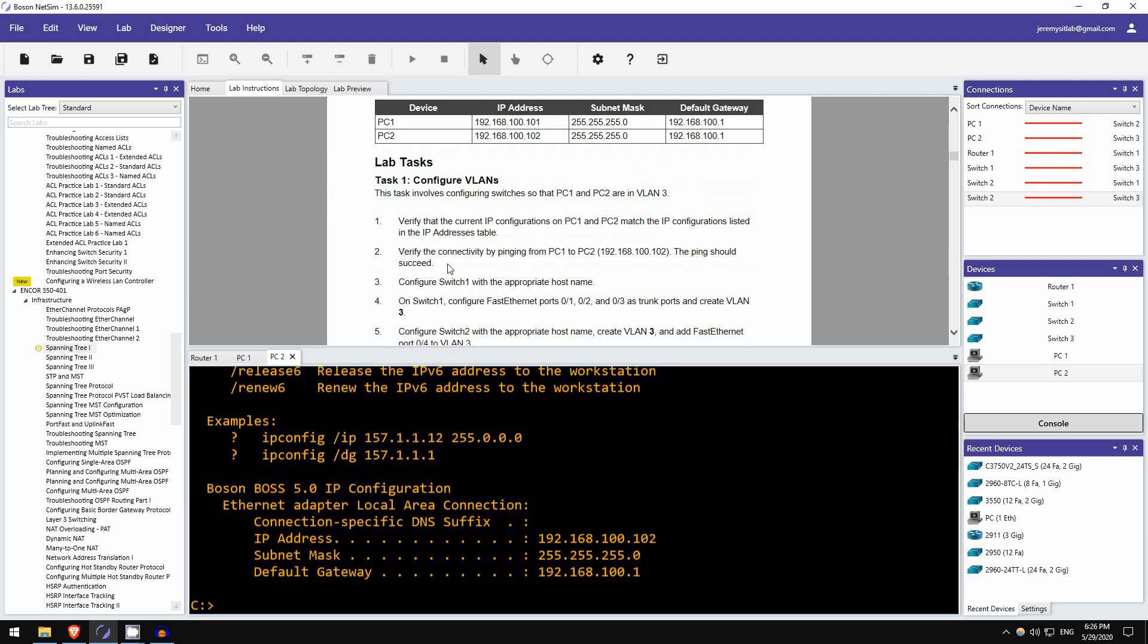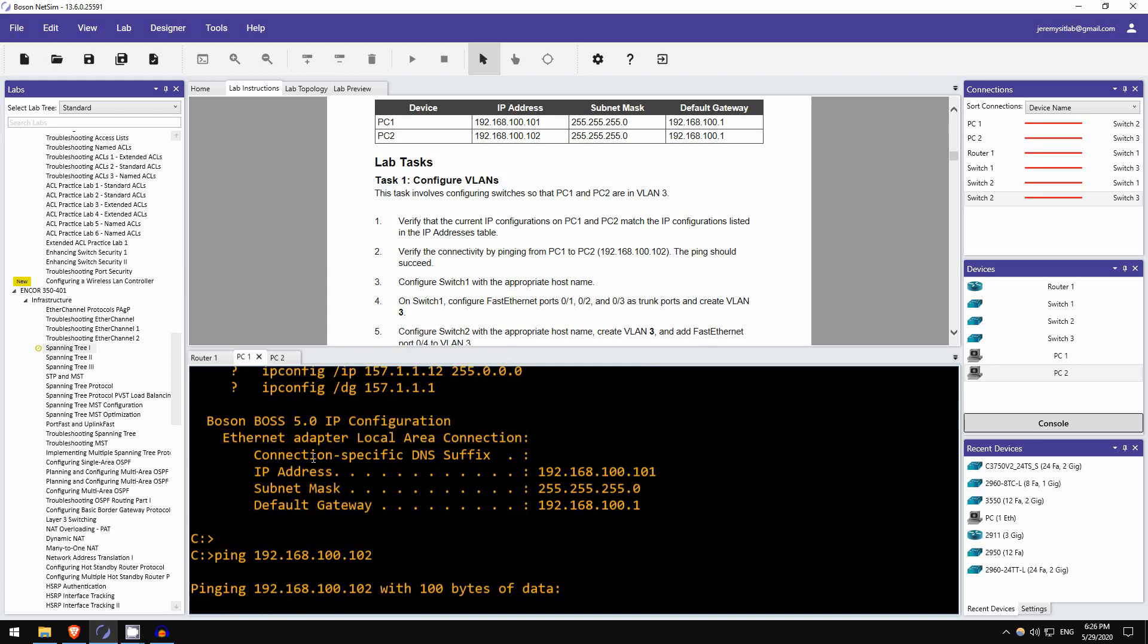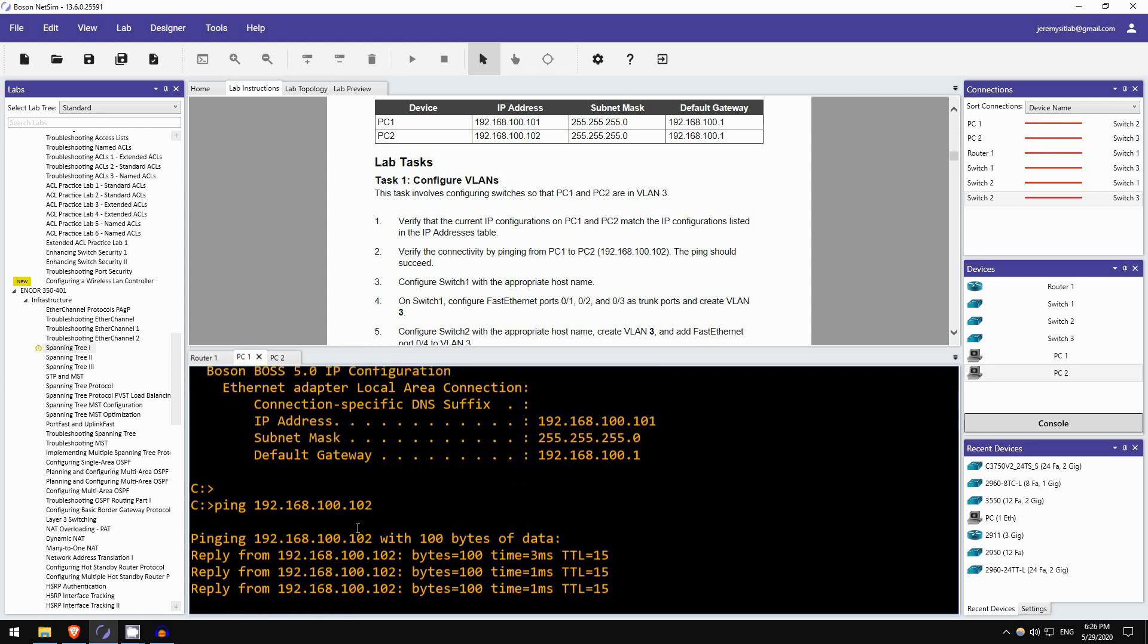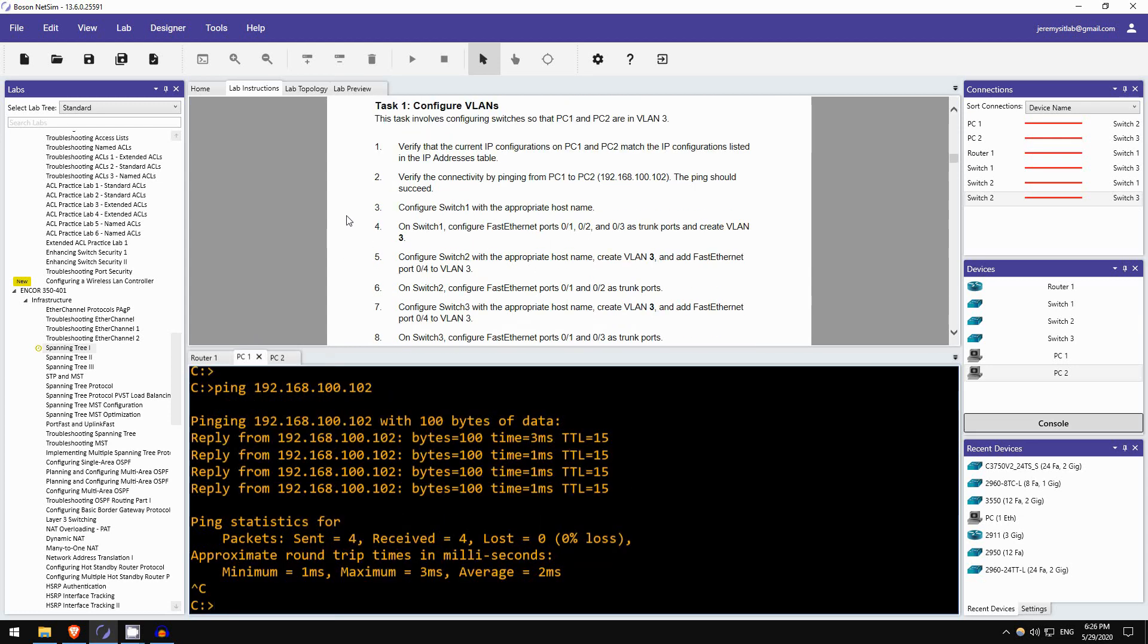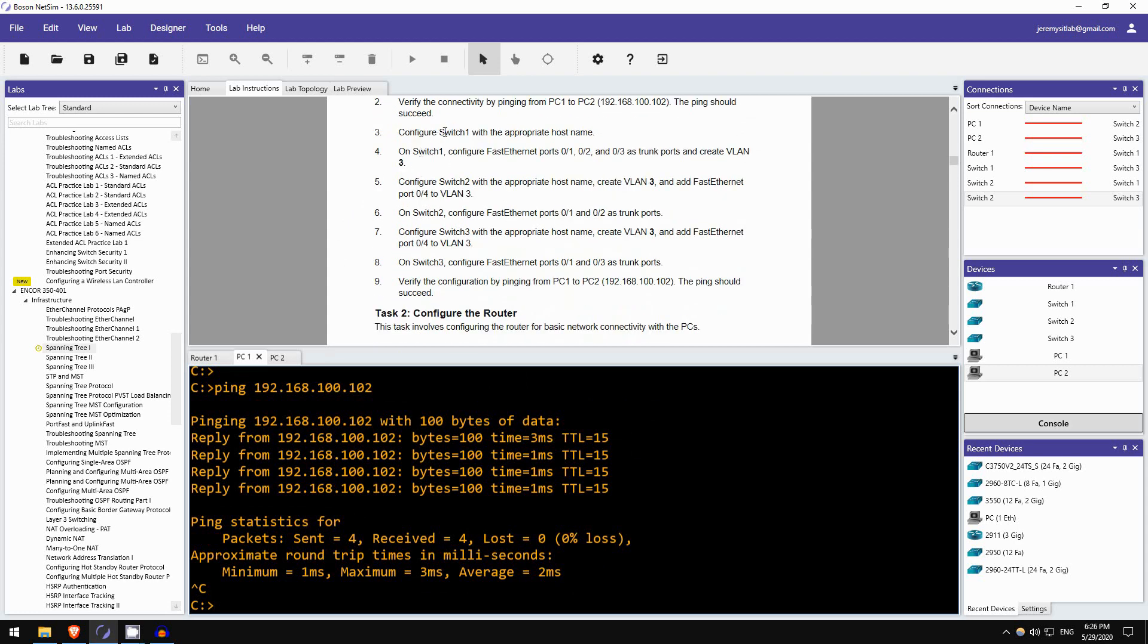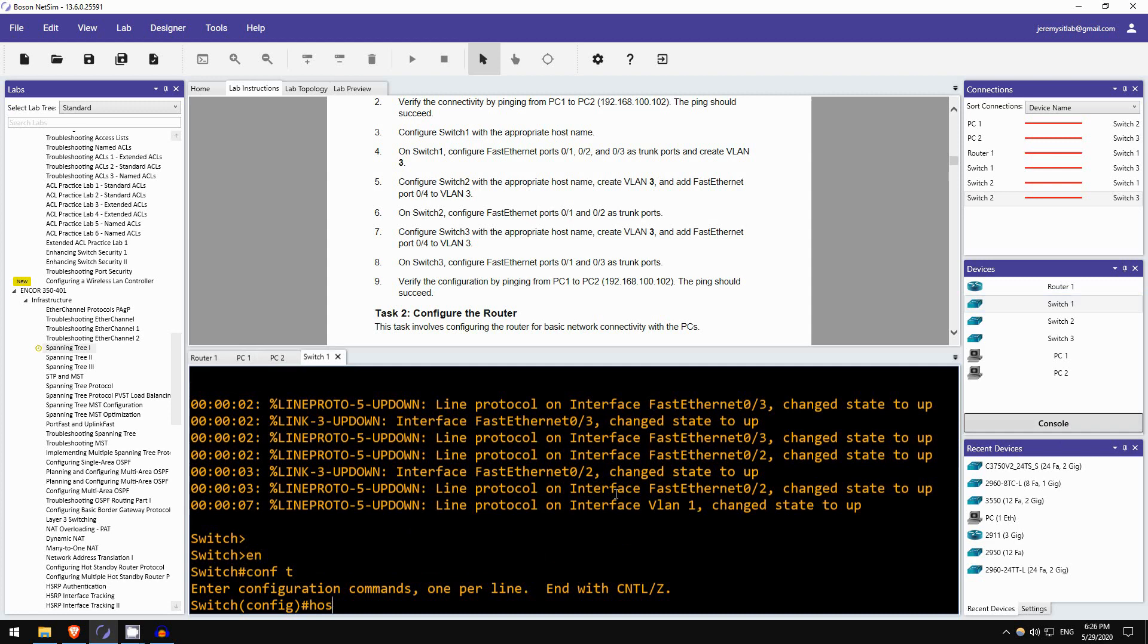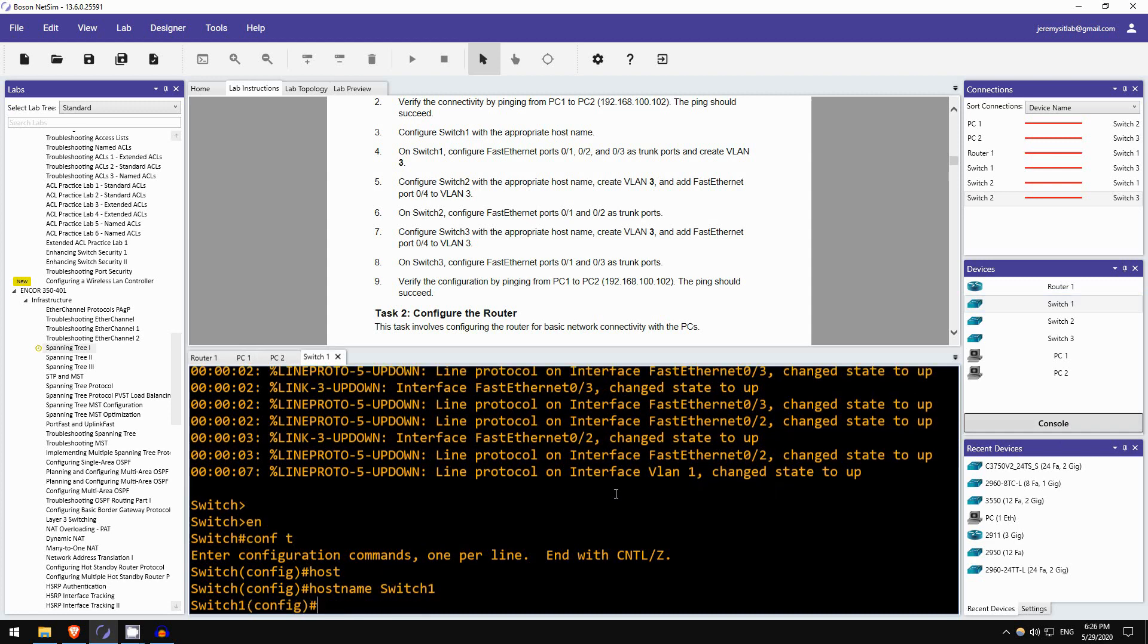Task 2, verify the connectivity by pinging from PC1 to PC2. The ping should succeed. Okay, let's try. Ping 192.168.100.102. Okay, looks good, the ping goes through. Okay, so step 3, configure switch1 with the appropriate hostname. Okay, so I'll open up the CLI of switch1, enable CONF T hostname switch1. There we go, the hostname has changed.